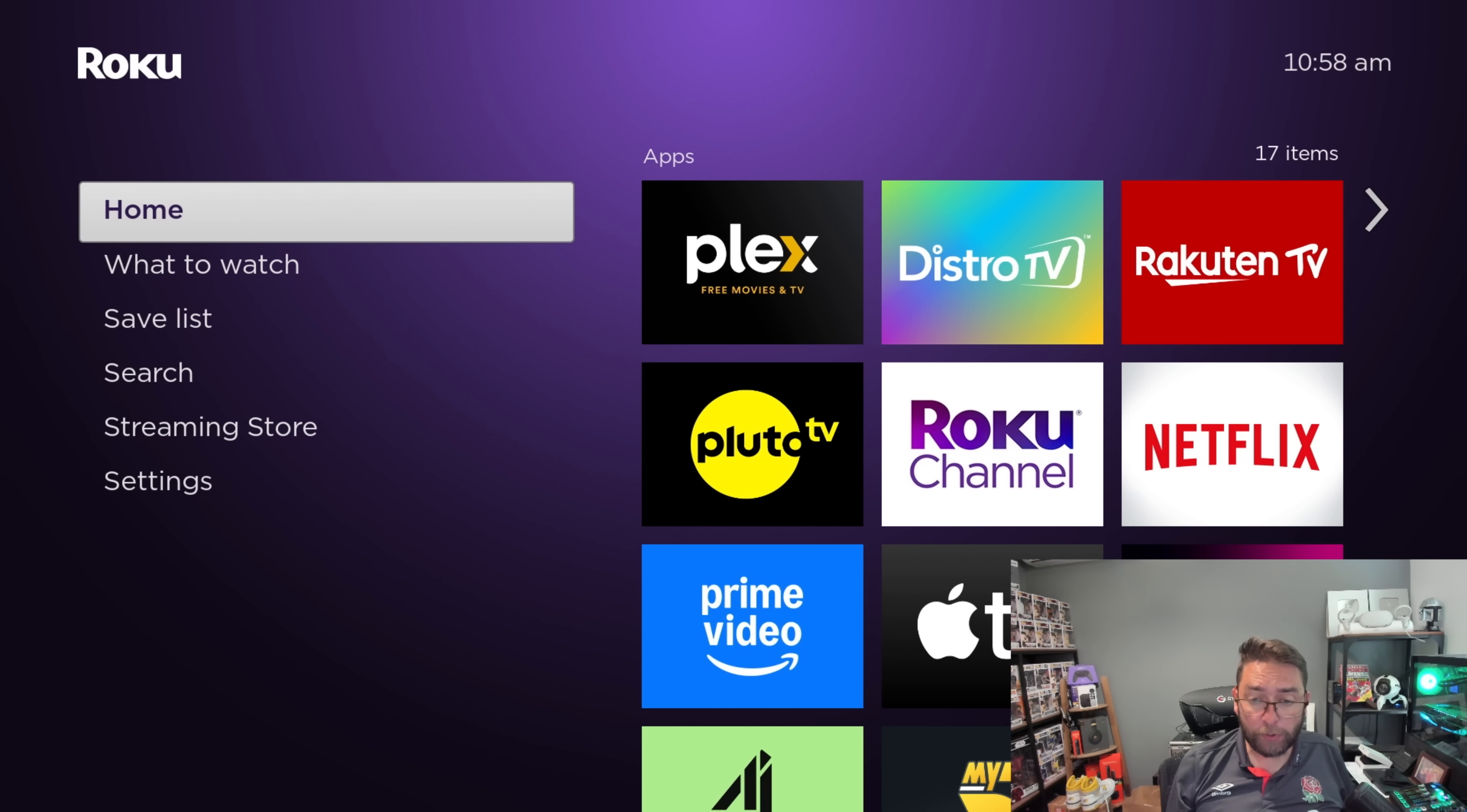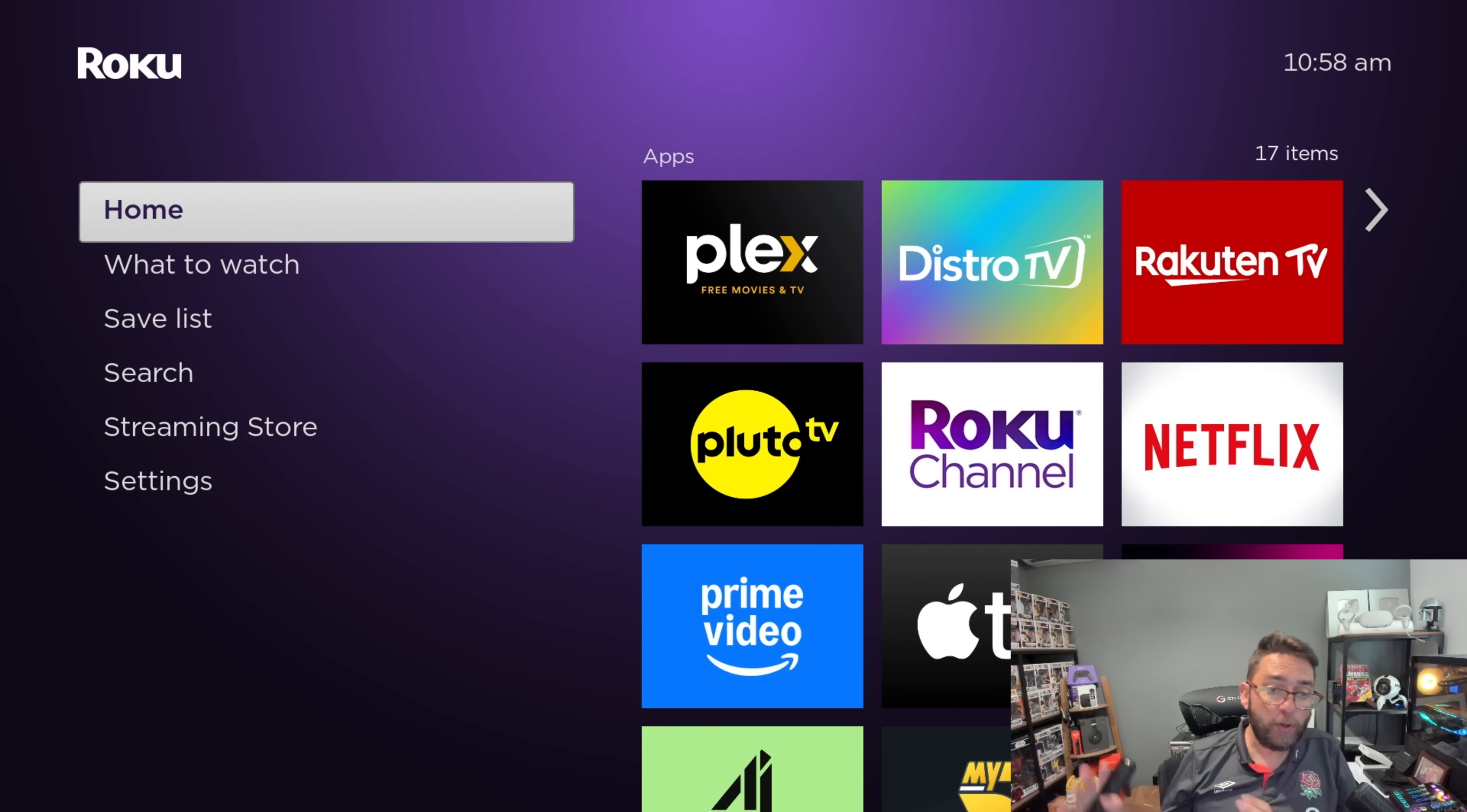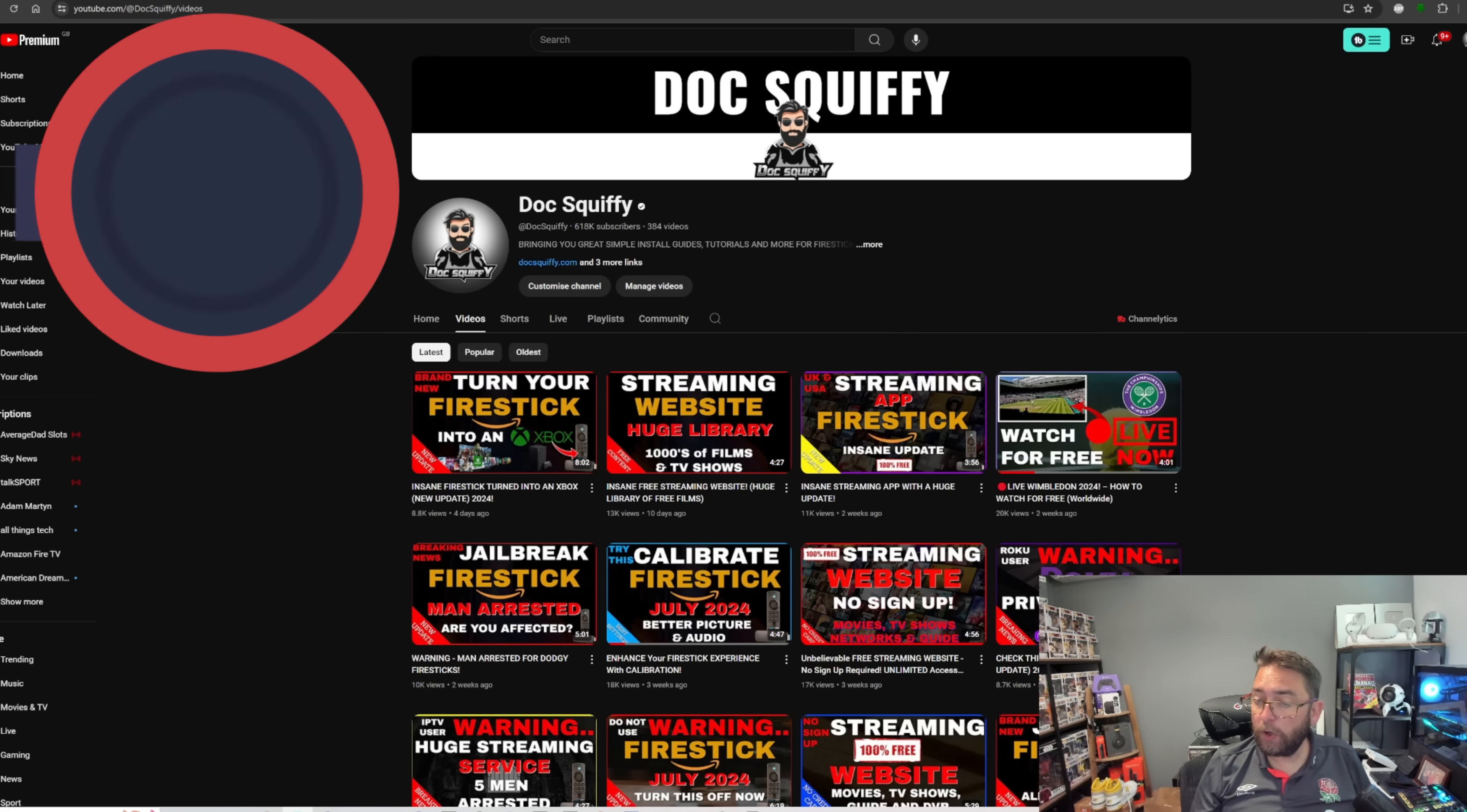Before you use your Roku device, whether it's a Roku TV, Roku Stick, or Roku device, it's worth turning off these settings. Since the latest updates, make sure they're turned off and changed before you move on. But before we do that, if you are brand new here, do remember to hit that follow button, hit that subscribe button.